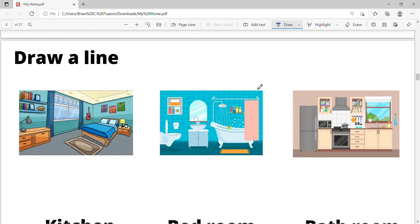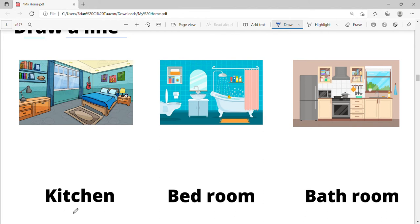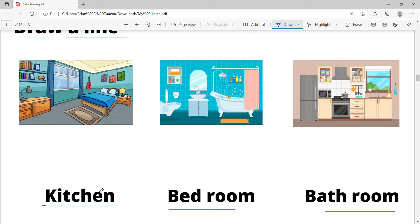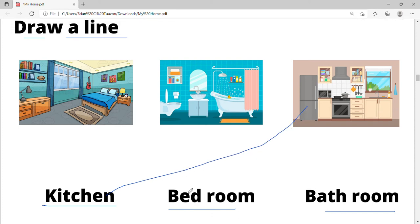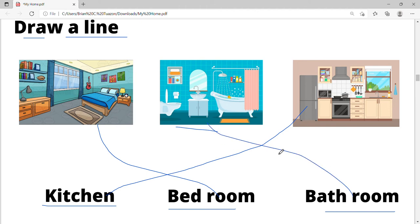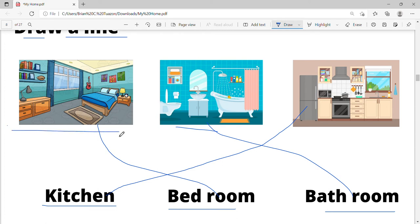Okay, we are going to have practice. Try to draw a line. We have the words here at the bottom: bedroom, kitchen, bedroom. Which one is the kitchen? Yes — kitchen! And let's find the bedroom. This is the bedroom, and this is the bathroom. Let's say it again: bedroom, bathroom, kitchen.